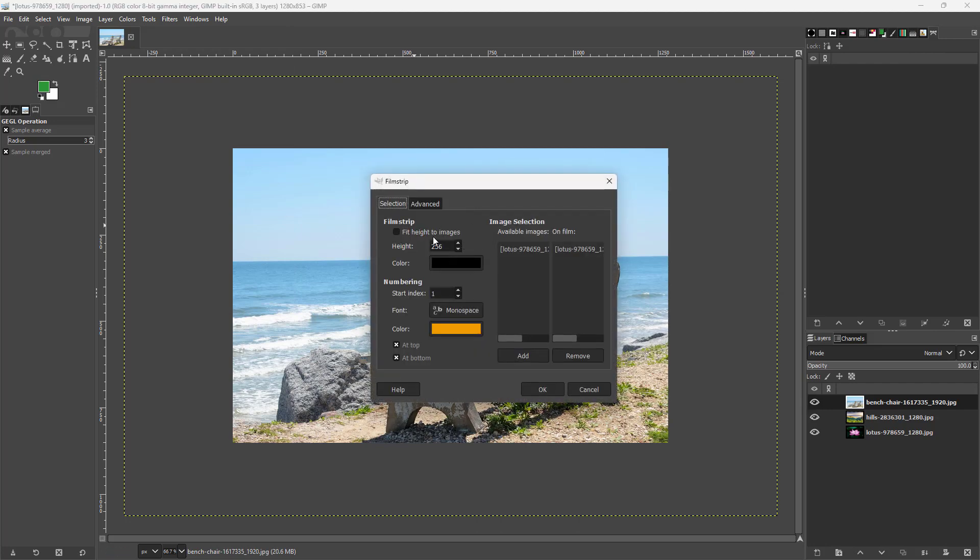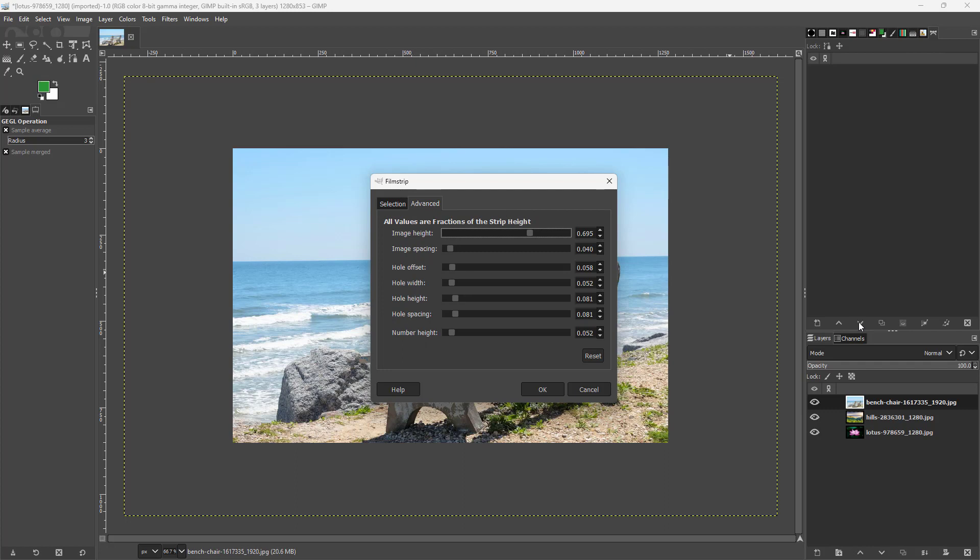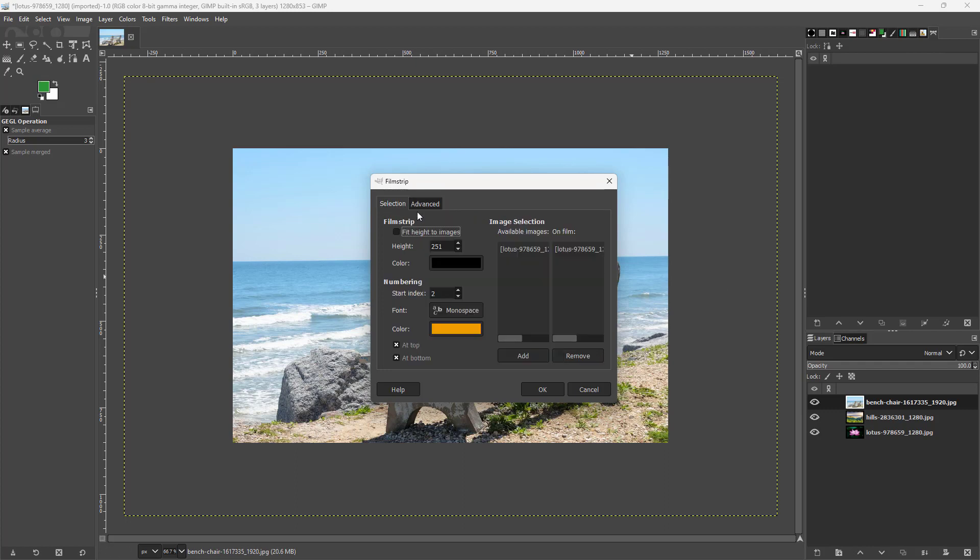Then you can choose the height of the image right here, the color, the start index and so forth as you can see. You can choose different settings like image spacing, offset and so forth according to how you like.